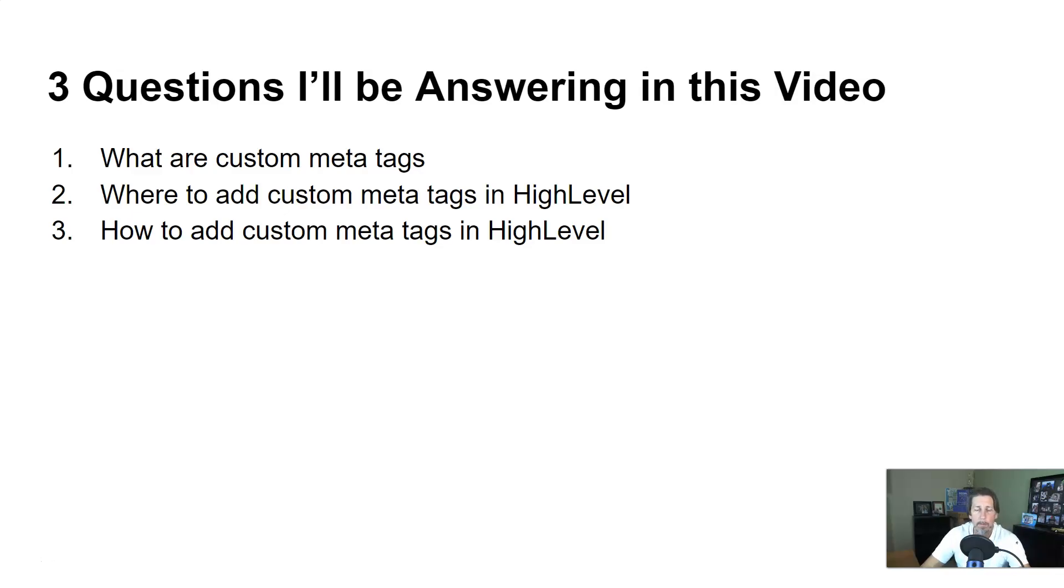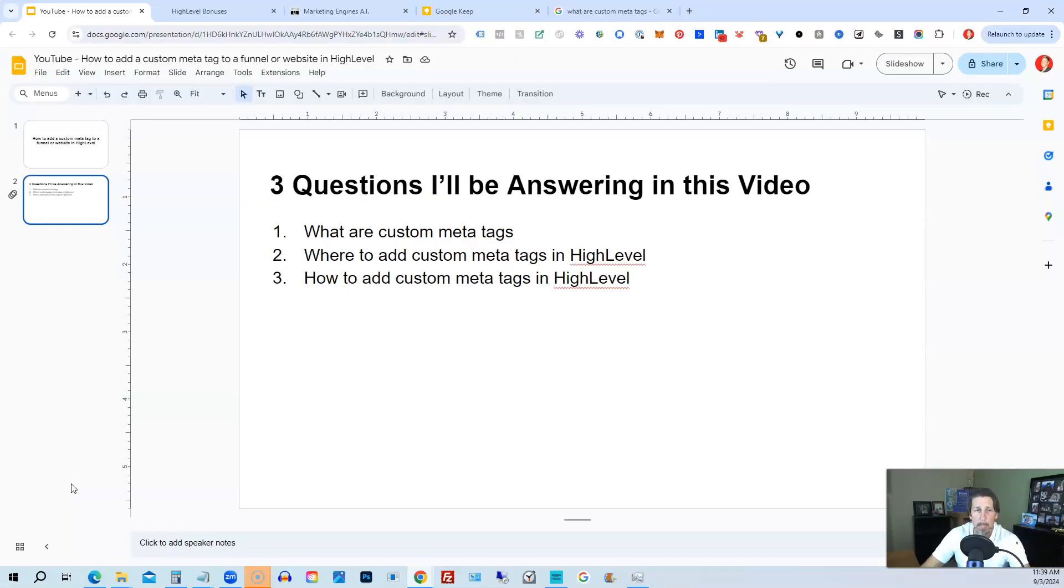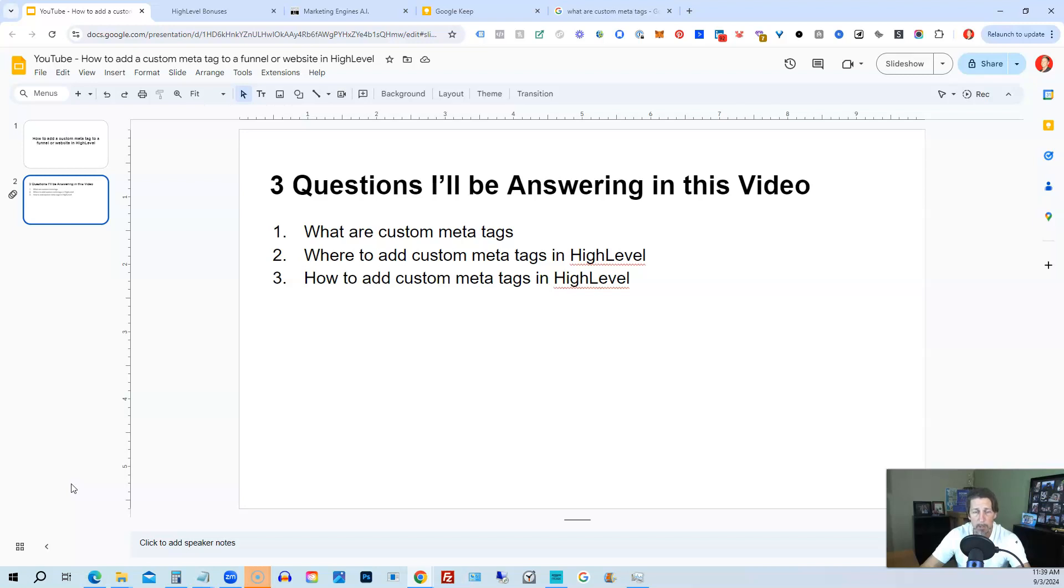So quickly, we're going to hop out of here and into my demo account inside of HighLevel. So what are custom meta tags exactly? It's pretty much the information that the search engines use to pick up on the details of a particular page or website in order to index it properly.